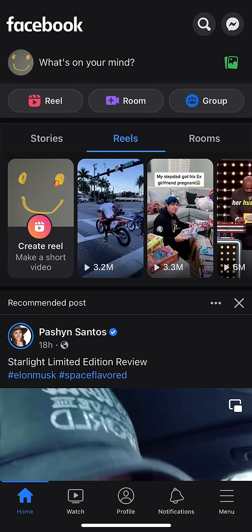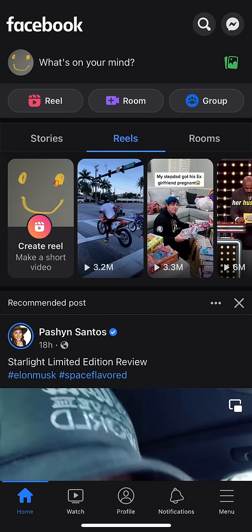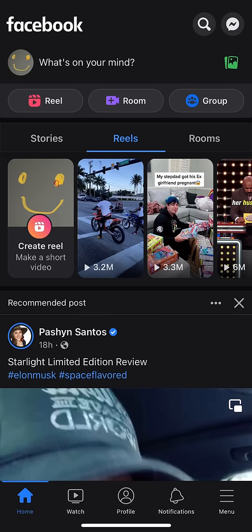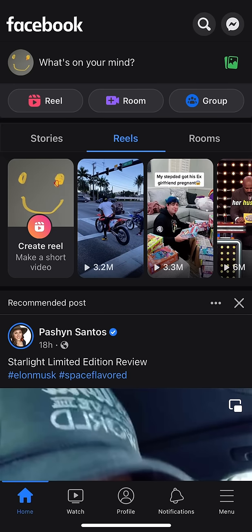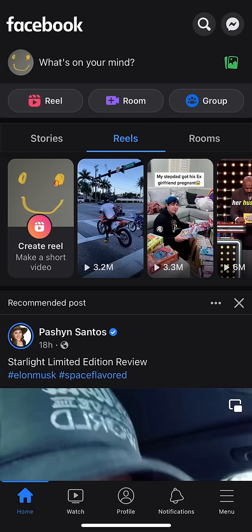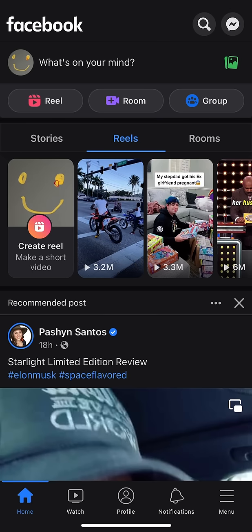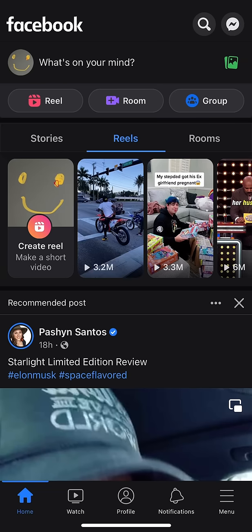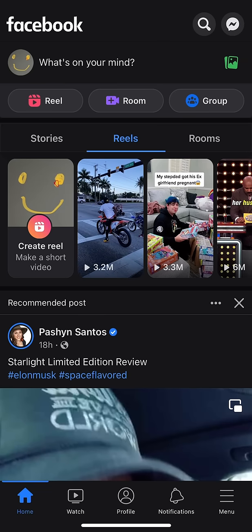What I'm going to do is look towards the bottom of the screen. There is a bar that shows Home, Watch, Profile, and Notification. And then there's a menu tab at the bottom right-hand corner. What you're going to want to do is tap the menu icon at the bottom right-hand corner.